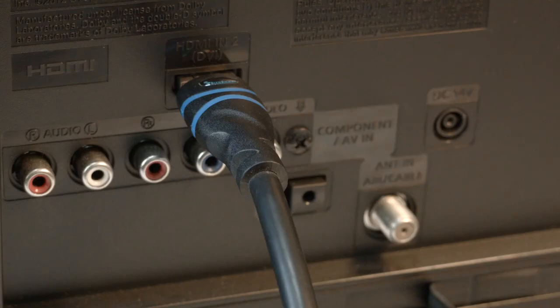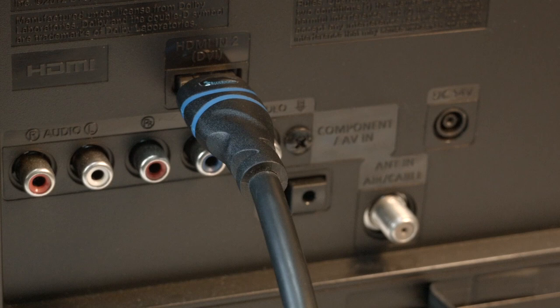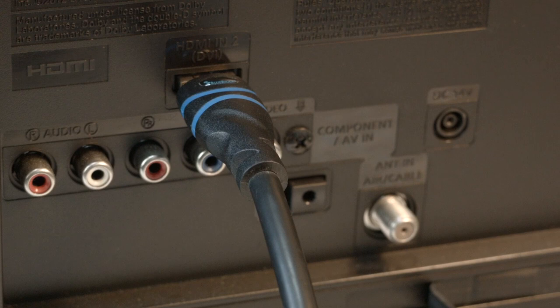Many times the source of this problem is your HDMI connection. You want to make sure your HDMI cable is securely plugged into the back of the connector.